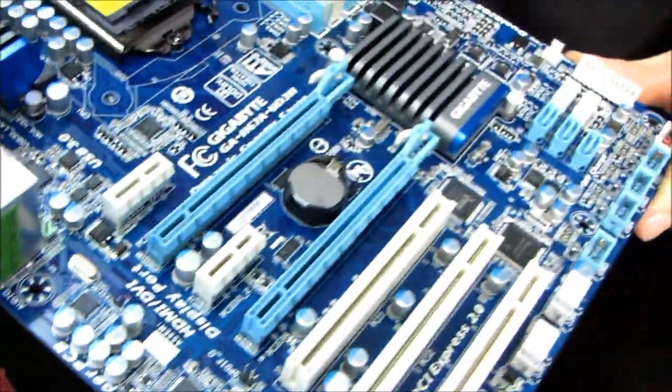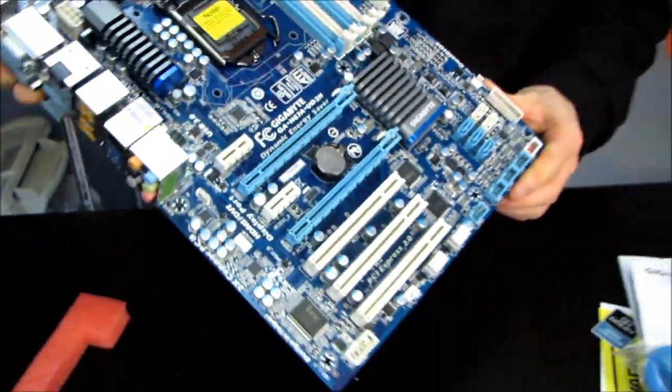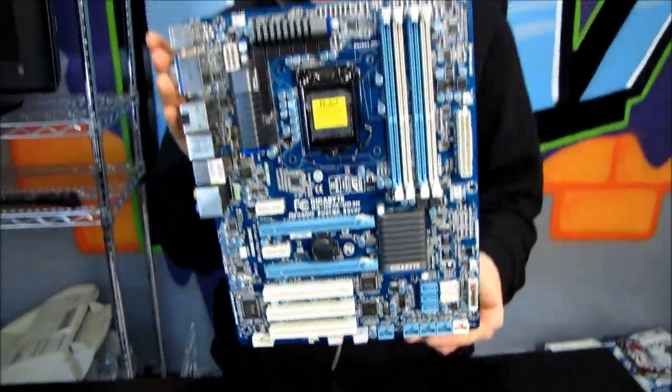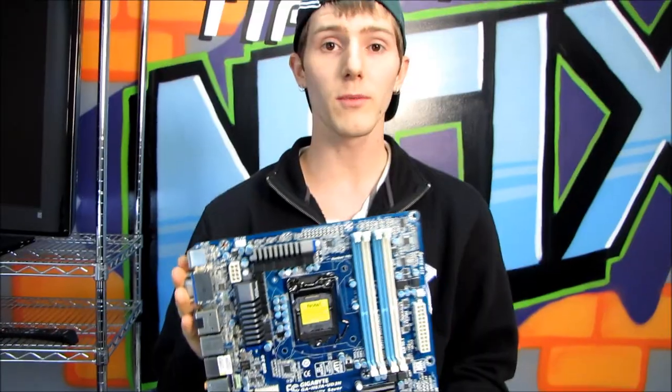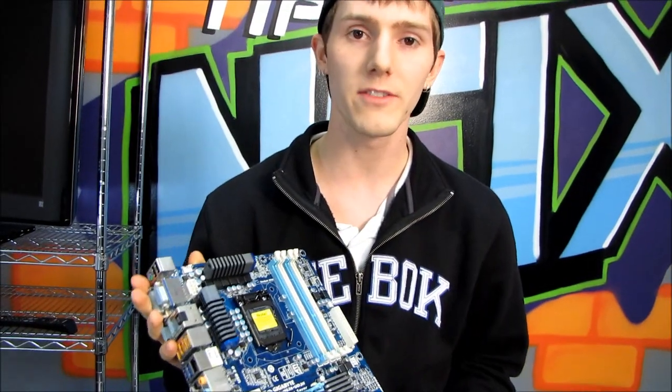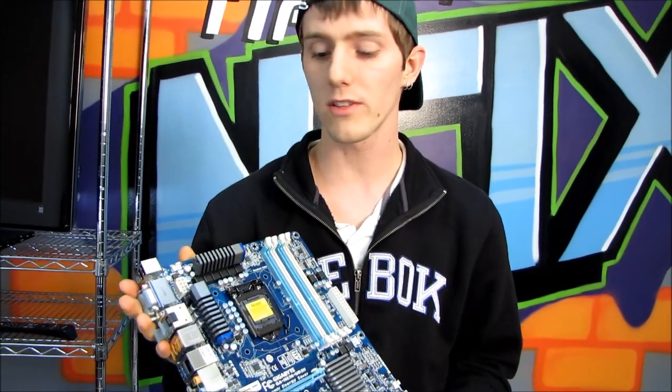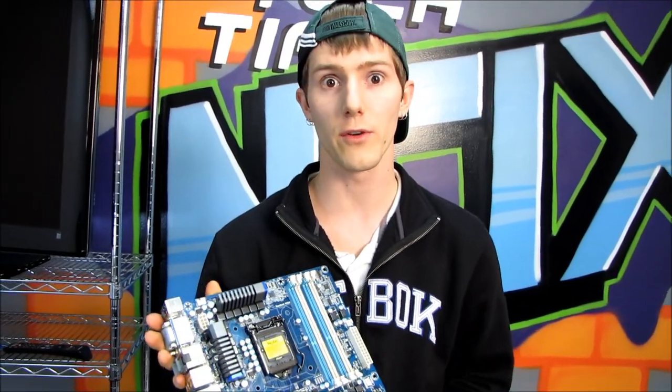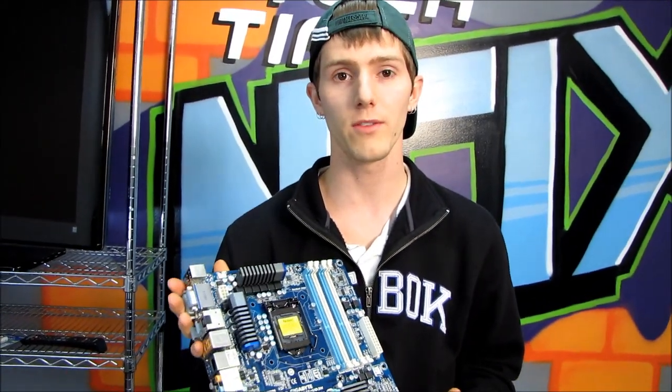Thank you for checking out my unboxing of the H67A-UD3H, and don't forget to subscribe to Linus Tech Tips for more unboxings, reviews, and other computer videos.